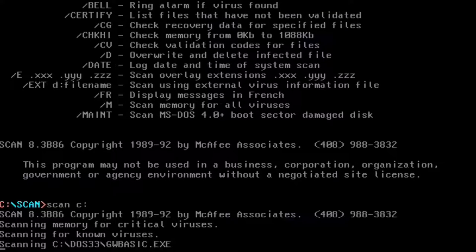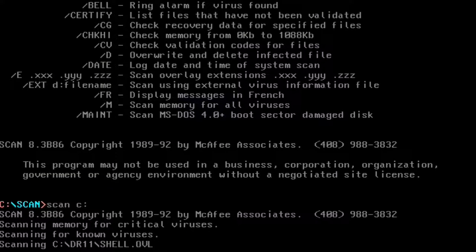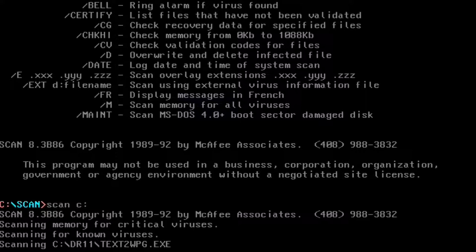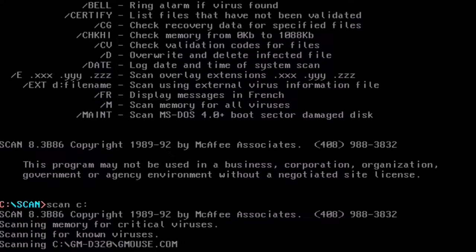Of course, without the internet, it was harder to keep your antivirus software up to date. So you would have to use something like a bulletin board service to download the latest virus definitions if it was at all possible for you.